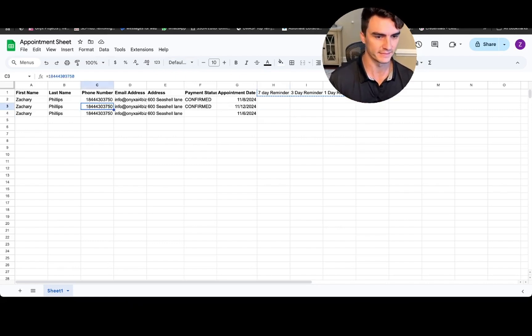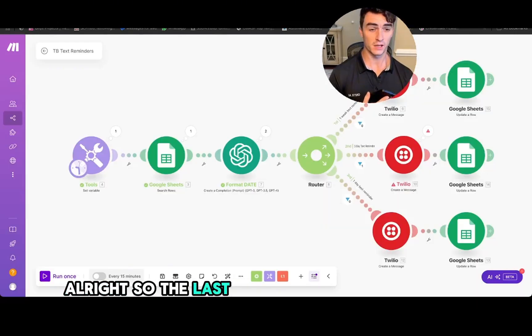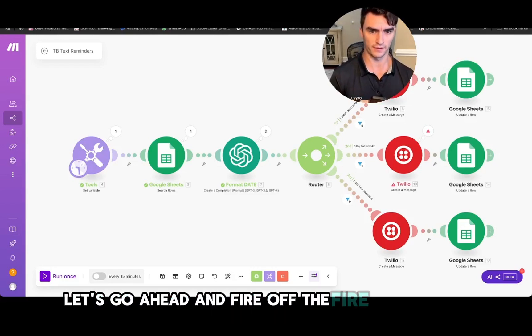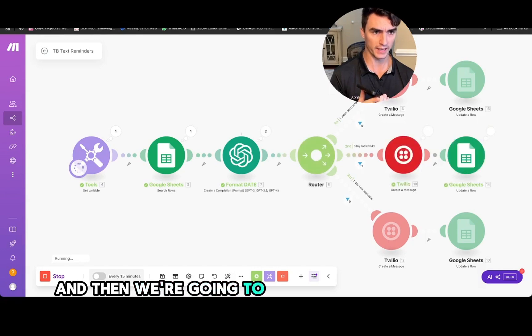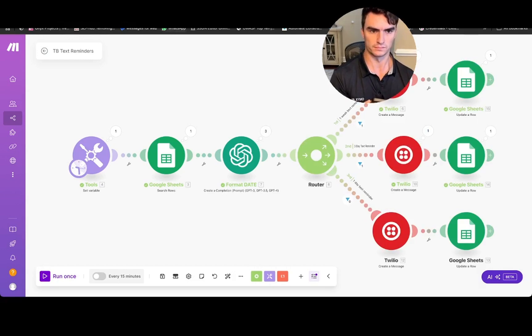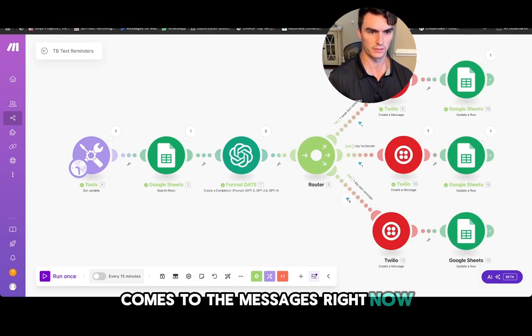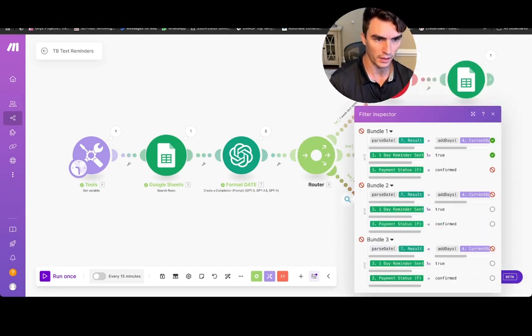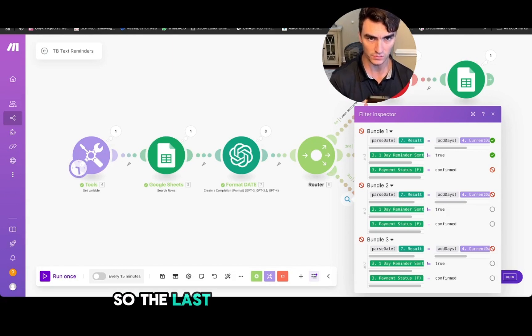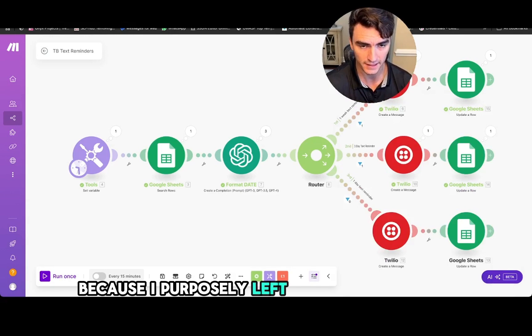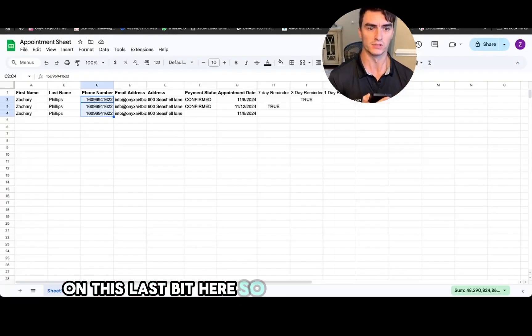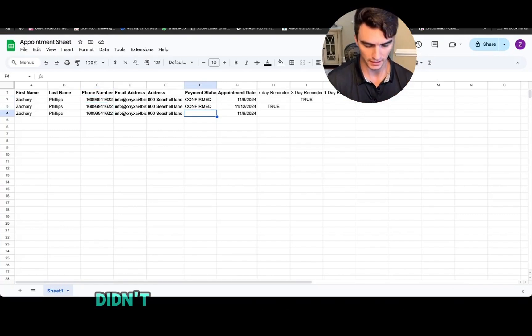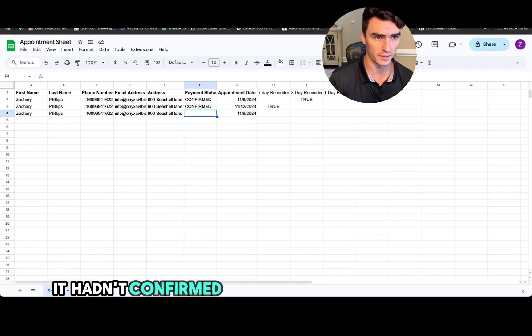Let's get, alright, so the last thing we're going to do is test this out. Let's go ahead and fire off the run and then we're going to get a bunch of messages right now. Okay, last one didn't go confirmed. Ah yeah, so the last one did not go through because I purposely left out the confirmed message on this last bit here. So this person hasn't paid yet and we wanted to make sure that they didn't get a text message yet. System hadn't confirmed it.